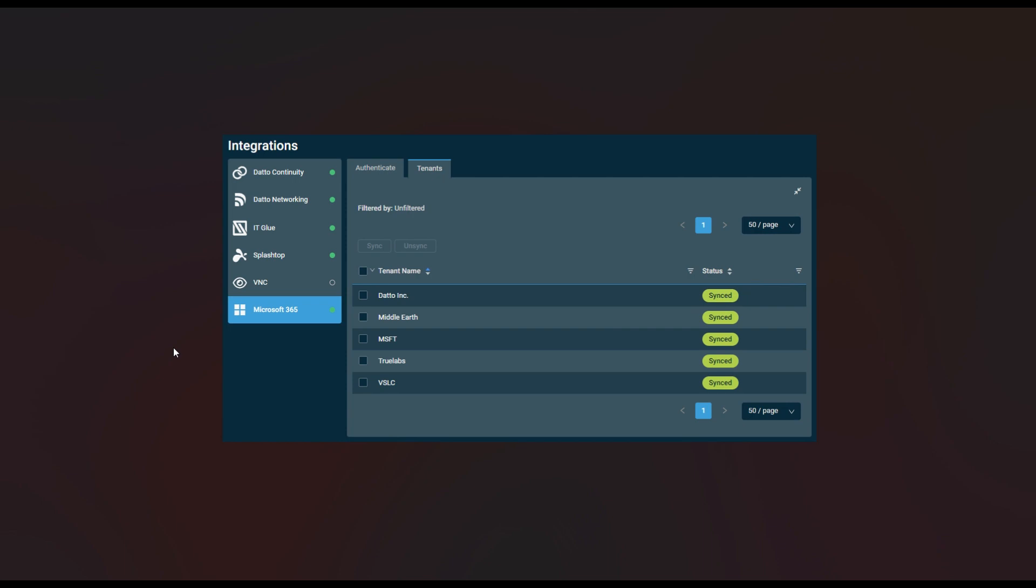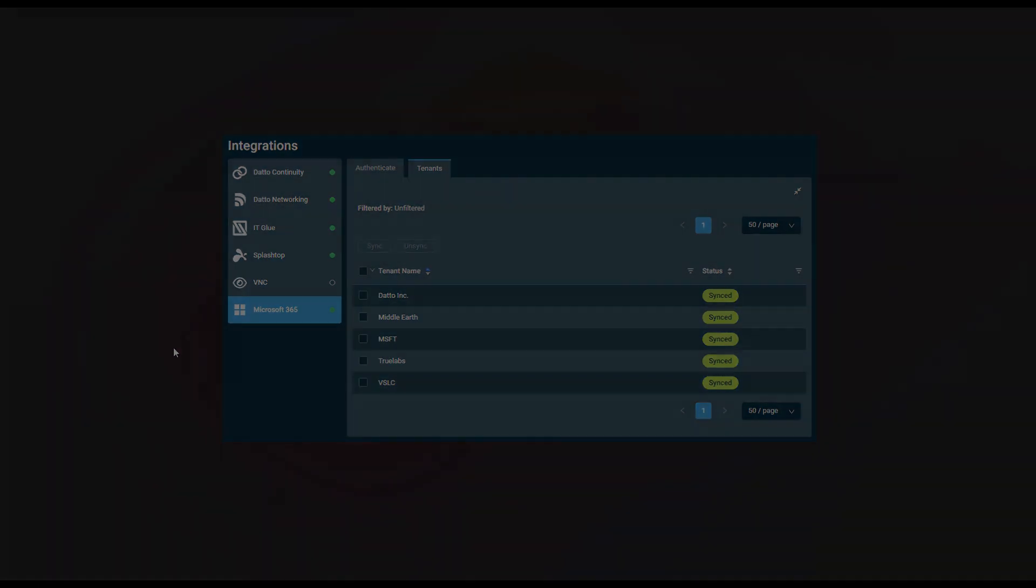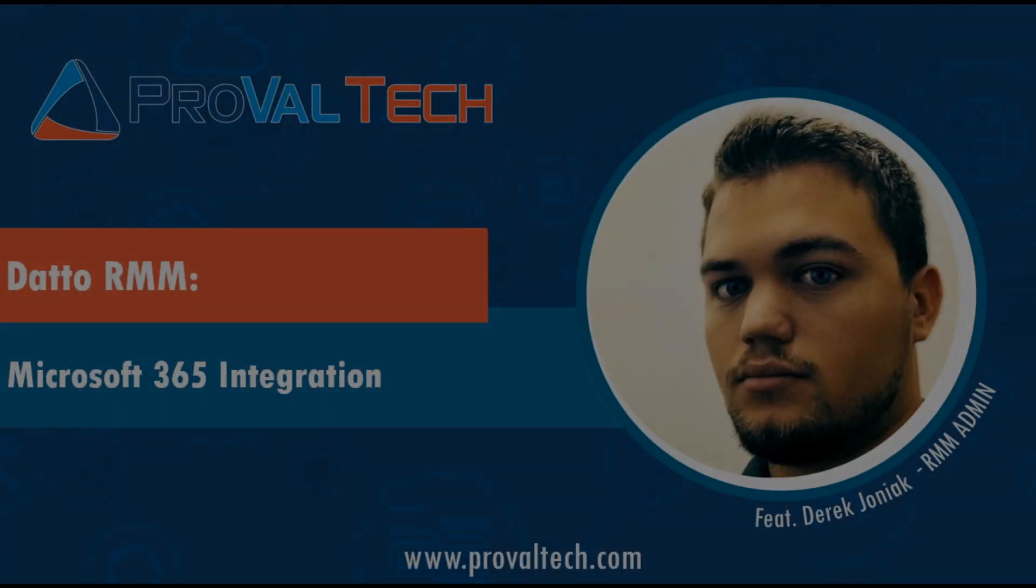And after that, the configuration is complete. So that's how you set up and configure the Microsoft 365 integration. Be sure to stay tuned, however, as we will release more content covering Datto RMM along with other pieces of this integration. Thanks for watching, and we'll see you next time.